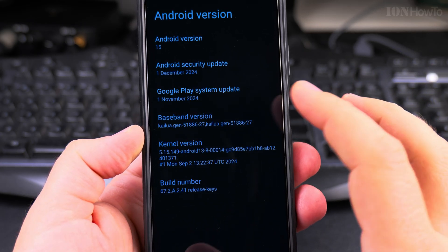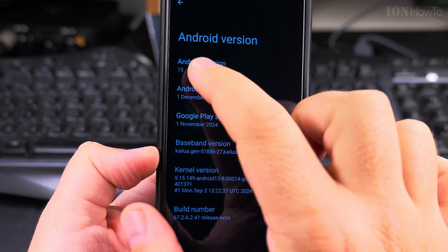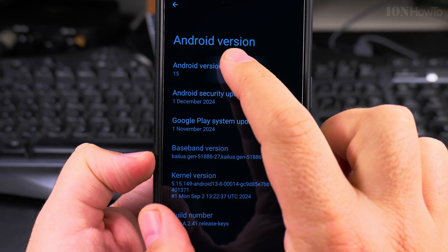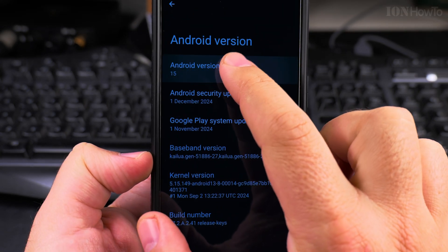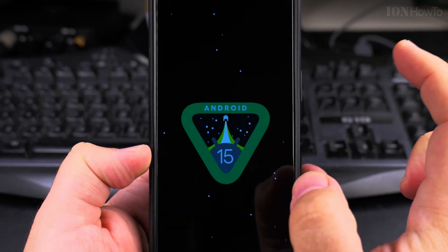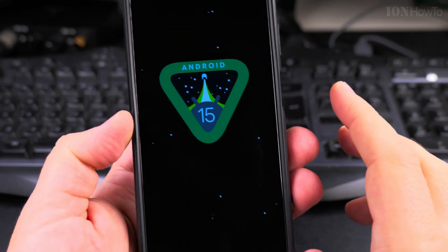So to repeat this: on Android 15, if you tap fast multiple times you get it, you get it like this.